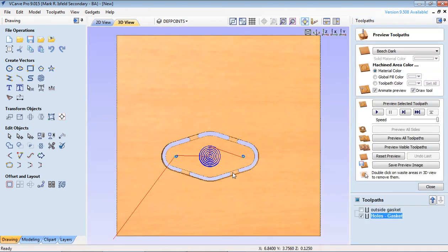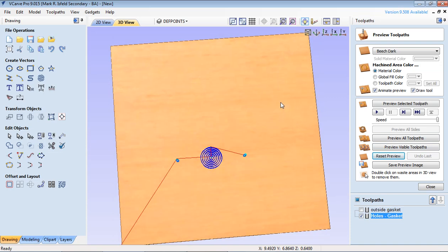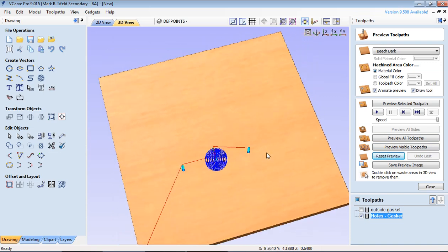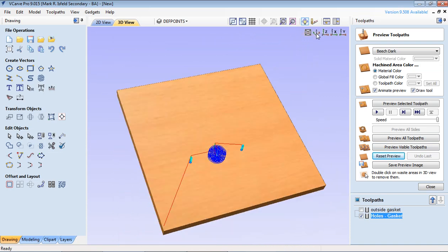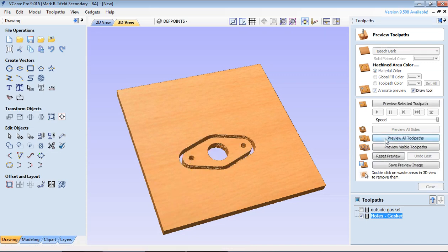If I reset the view and if I hold my left mouse button down I can rotate this into 3D. We're going to use this to get it kind of in 3D, and I'm going to preview all tool paths. It's going to do all of them at the same time.